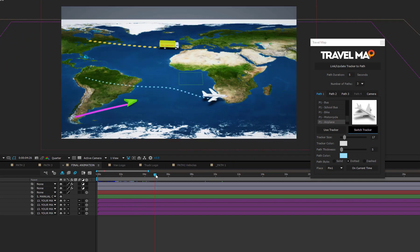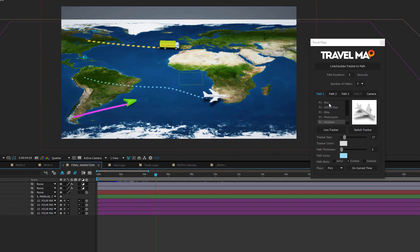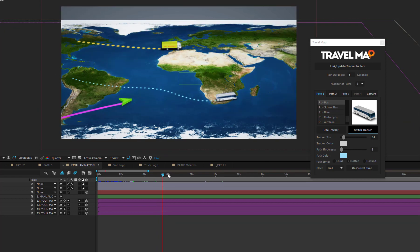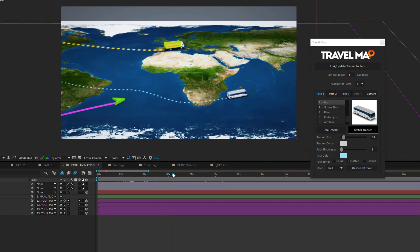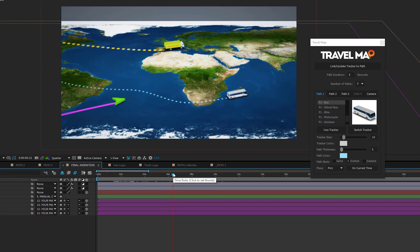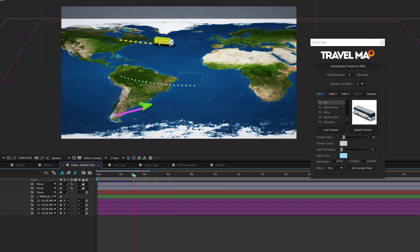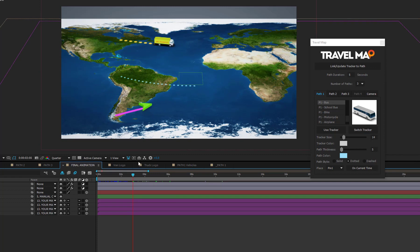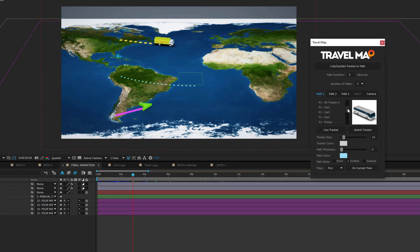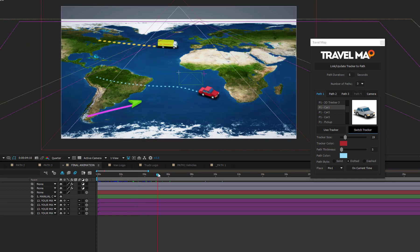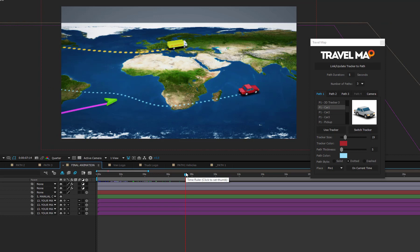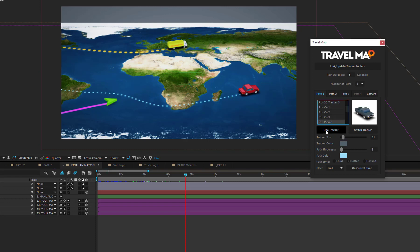You can switch the tracker more than one time along the way. But, if you change your mind about a tracker you already set, keep in mind that all subsequent switch statements will be deleted and it will be necessary to recreate the switch to all other vehicles. So, for example, if you change your mind about your first switch, and at 3 seconds you want to switch the tracker from the van to the car instead of the airplane, you need to move the time indicator to 3 seconds, select the car, and press the Switch Tracker button. To reset all switch statements and keep the same vehicle for the full path duration, simply select the tracker that you want to use, and press the Use Tracker button.